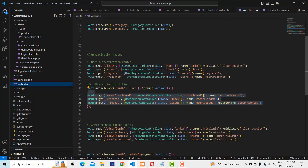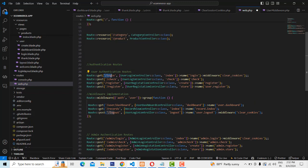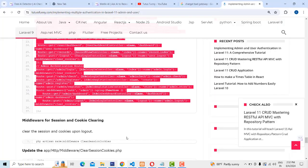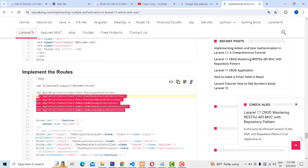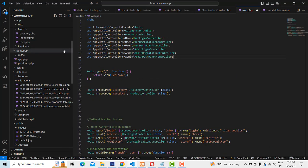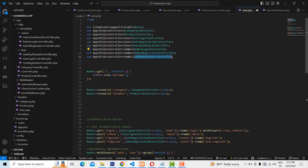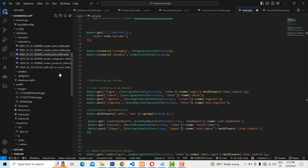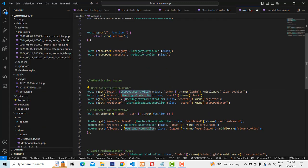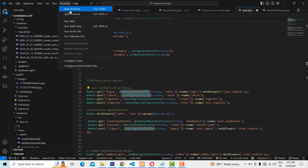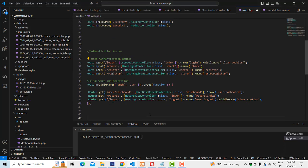We have to create the routes here. When the user hits slash login, you check things one by one. The controllers reside inside the user folder — user login, user registration, user dashboard — and inside the admin folder: admin login controller, admin registration, and admin dashboard. Everything is set in the path. Let's run the application so you can easily understand.